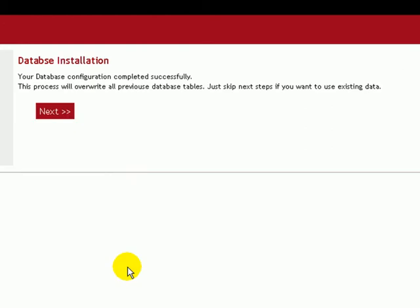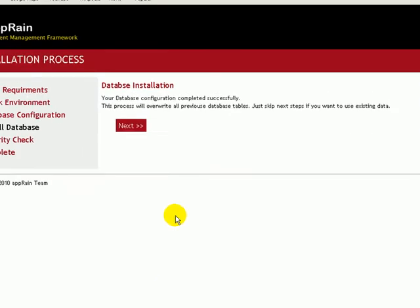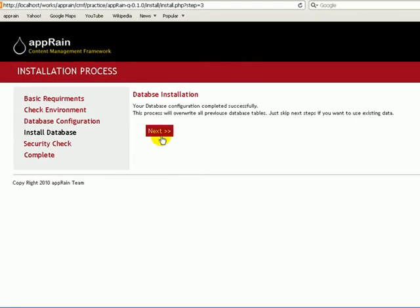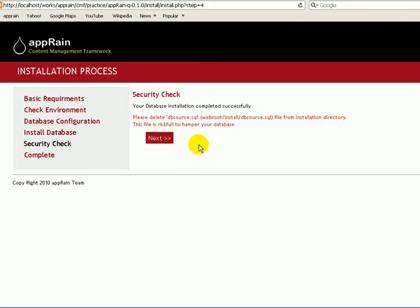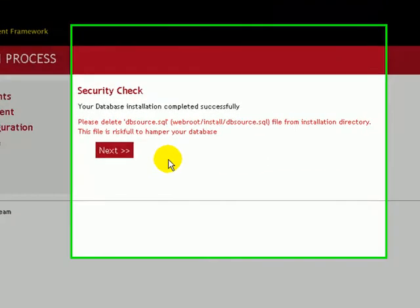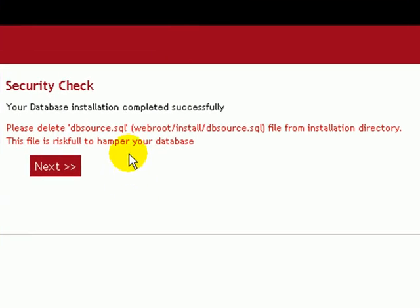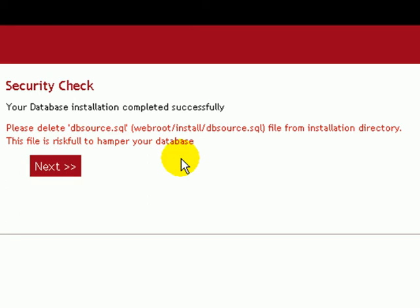Now if I click Next, it will install all dummy data for my project. Now it is showing a security alert. We have a file called dbsource.sql in the installation folder where we have a bunch of SQL instructions.